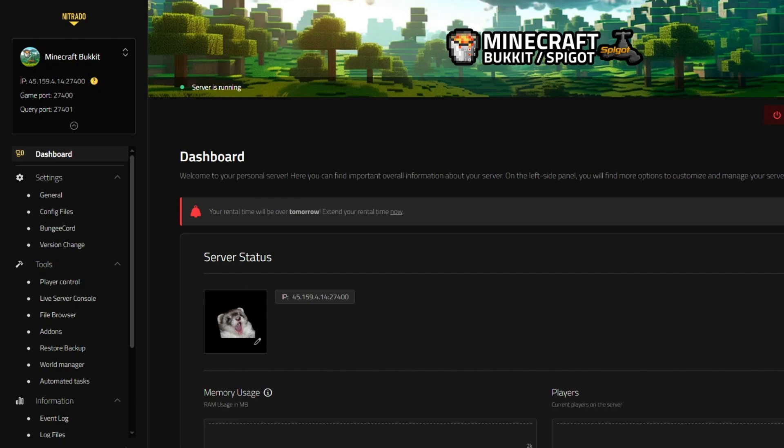Hello, my name is Kevin, and today we're going to be covering how you can install plugins to your Minecraft server and exactly how to get them functioning.